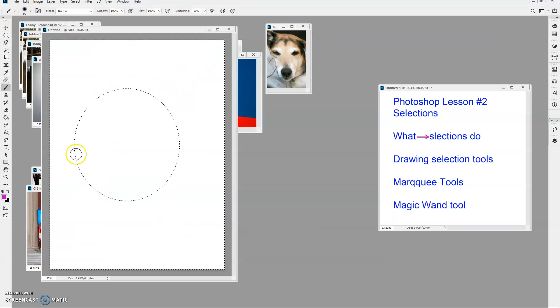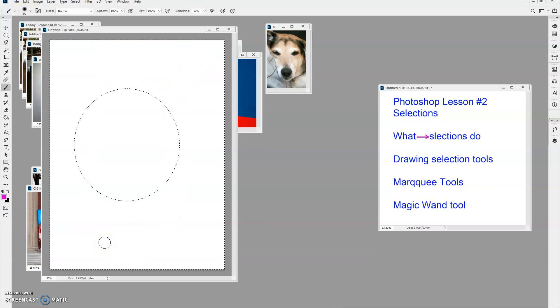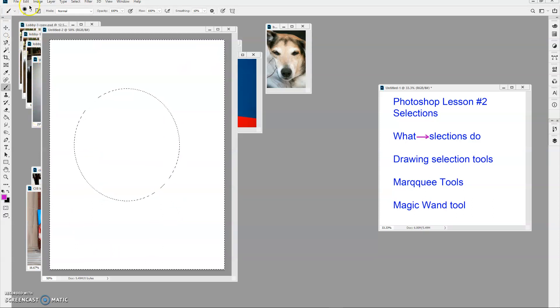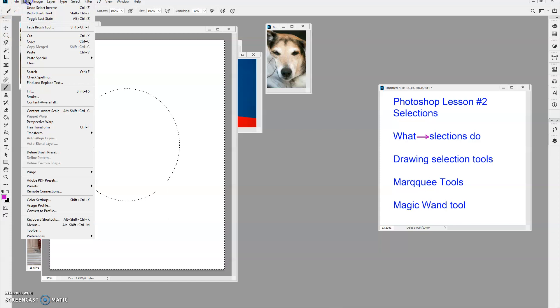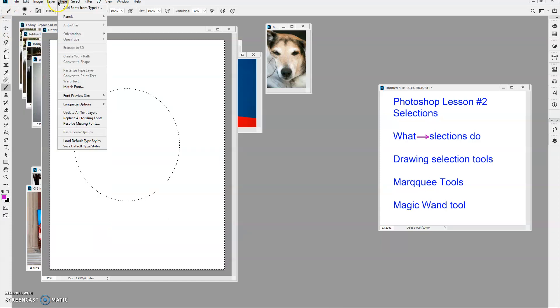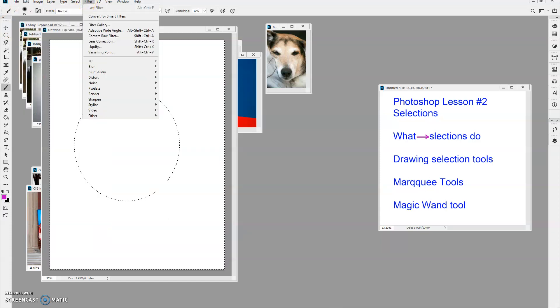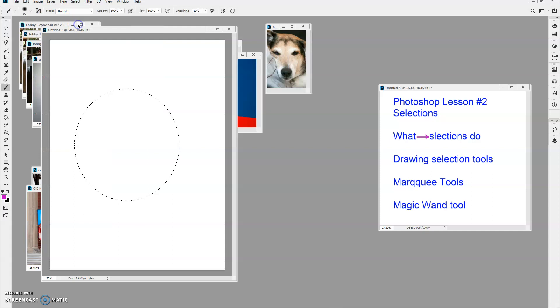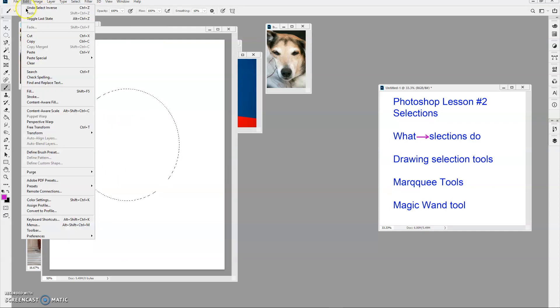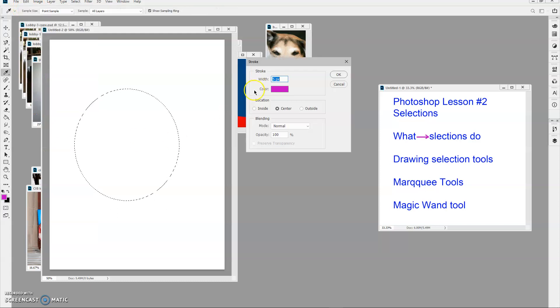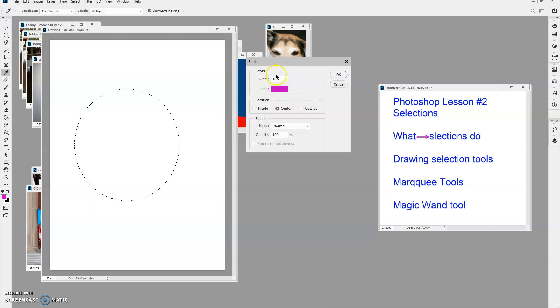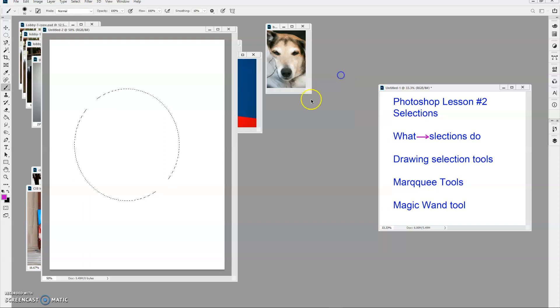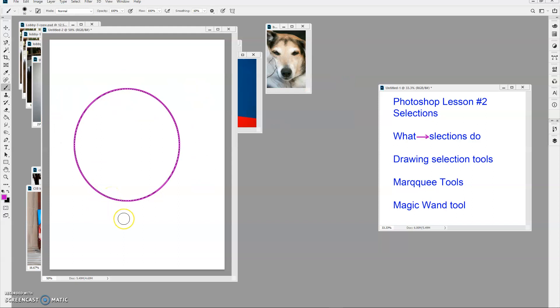Having drawn that, I can also do what's called stroking it. Let's go back and inverse it. And I'm going to edit stroke. I can choose the color. I will leave the color I got there. The size, I'm going to make it 10 pixels and say OK. And it actually puts color or tones onto that selection.